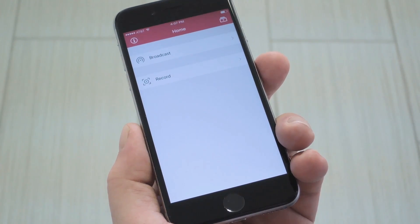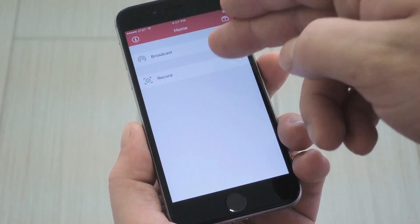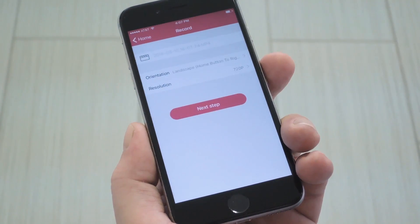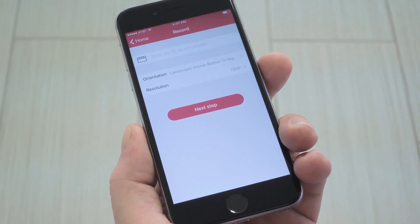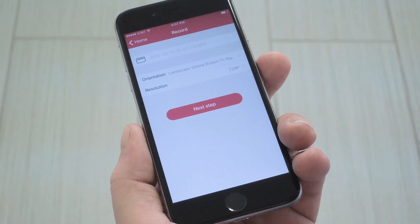Hey, what's up everybody? It's Dallas with GadgetX, and today I'm going to show you how to record your iPhone's screen without jailbreak.